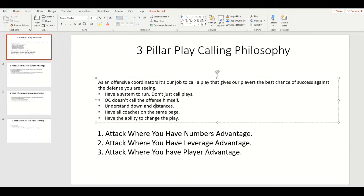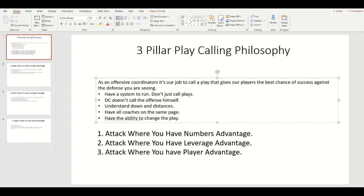You could call a play and just say let's try a sweep here because it's second and long. If the defense thinks you might sweep or pass, they'll align to defend that stuff — and so what do you do? You just run right into it. And that's another thing too: you need to have the ability to change the play, which I'll get to in a second.